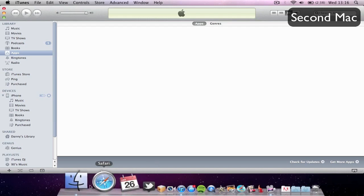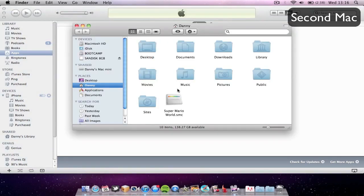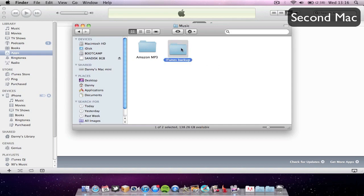Just a quick note: if you're not happy with this and want to go back to how things were before, all you have to do is go to the Music folder, delete the new iTunes folder, and rename the 'iTunes Backup' folder back to iTunes.